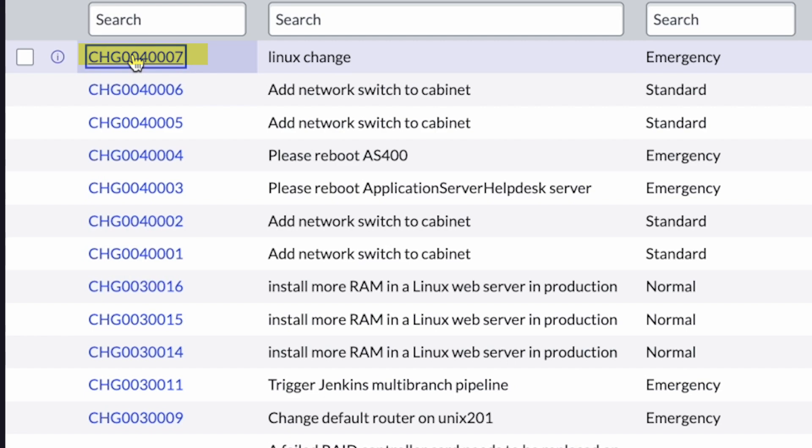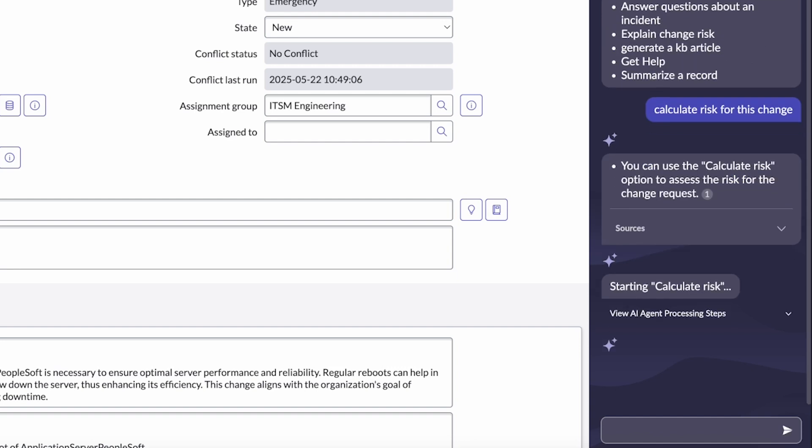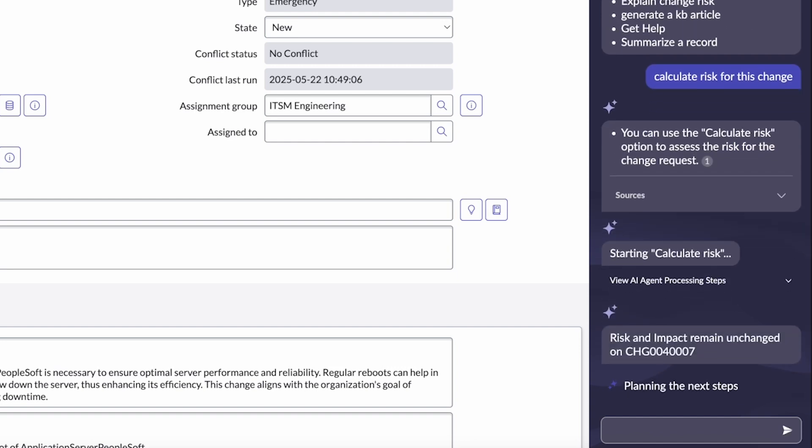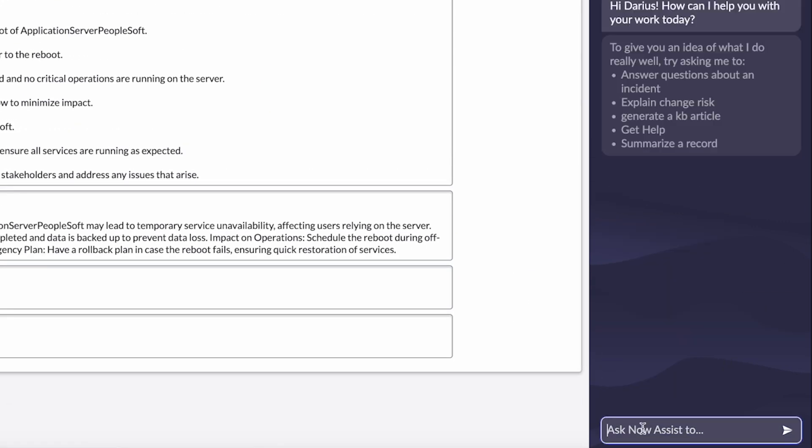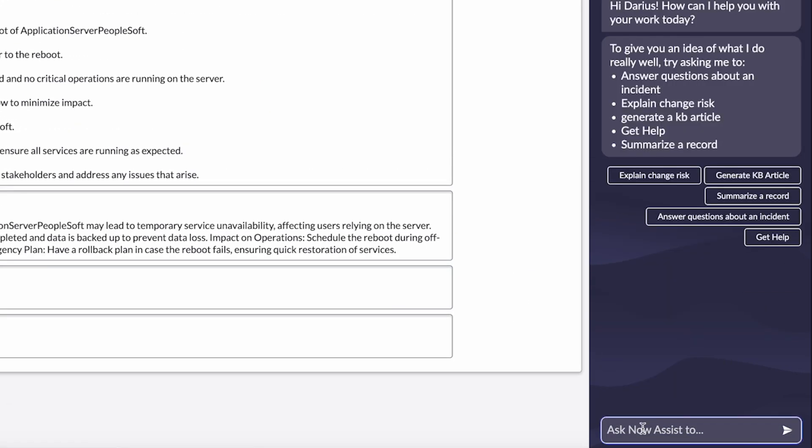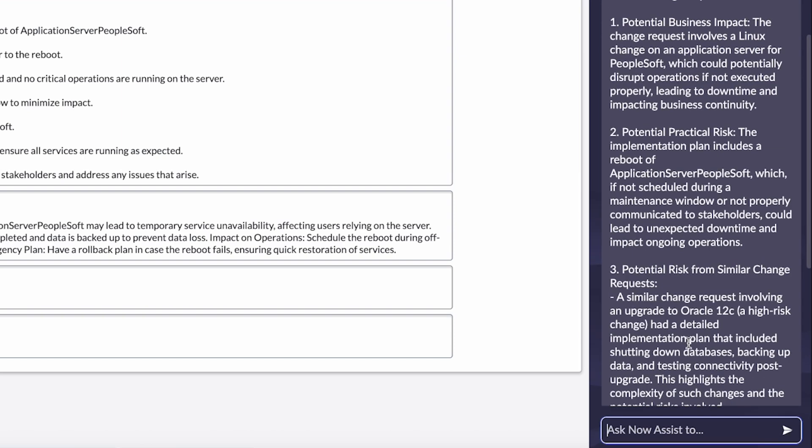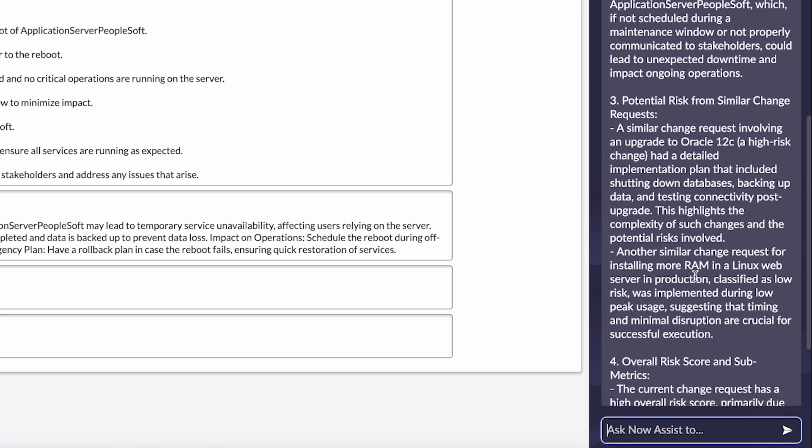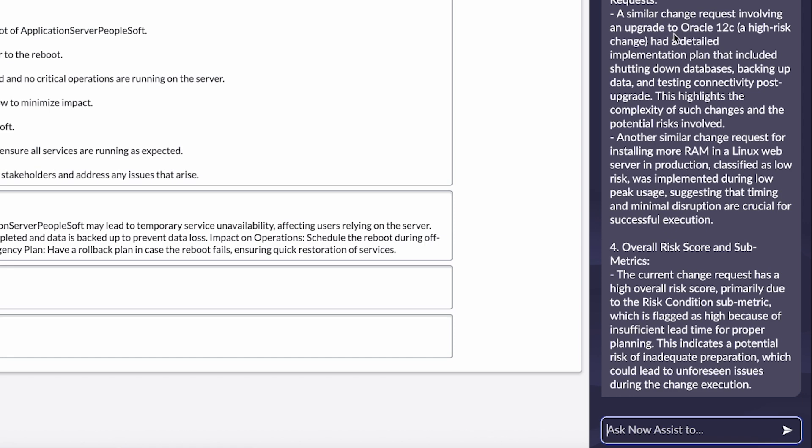And I can even take actions like calculating the risk for the change as I want to start planning and getting this change scheduled. So running the risk calculation will automatically do conflict detection. It'll look at the urgency and the impact of the CI. And then if I want to learn more, I can even use analysis skill to explain the risk, where it's coming from. Is it similar past changes? Is it the overall risk score and submetrics? And so seeing that it's high risk,